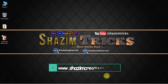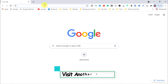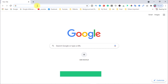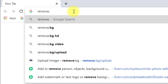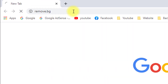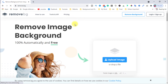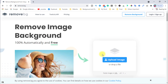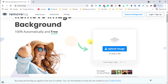Open your browser — you can use any browser as your preference. Go to your browser address bar, then type remove.bg, then press Enter. You will see this website, remove.bg. This is the best website for removing any background from an image.